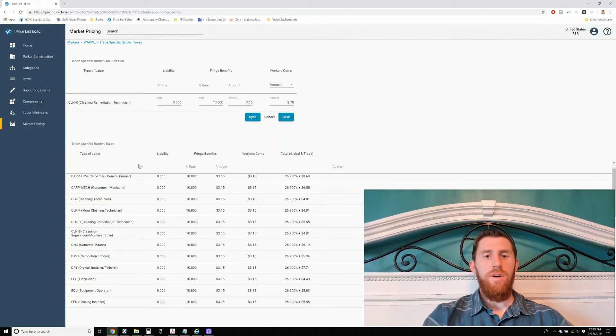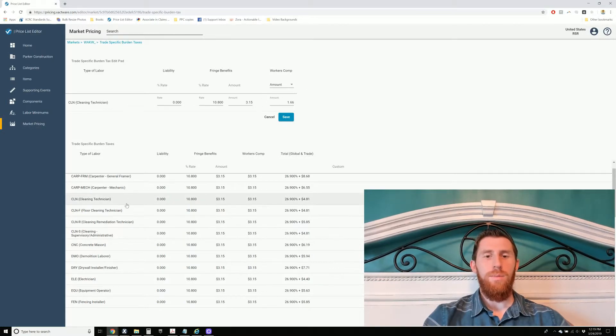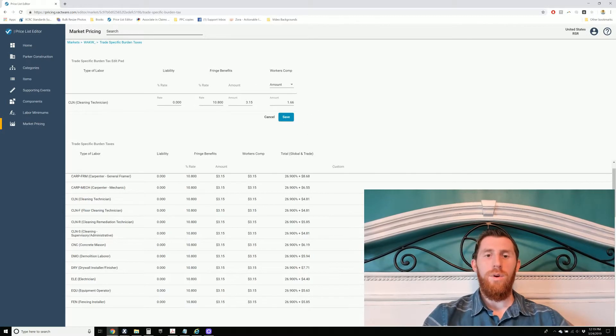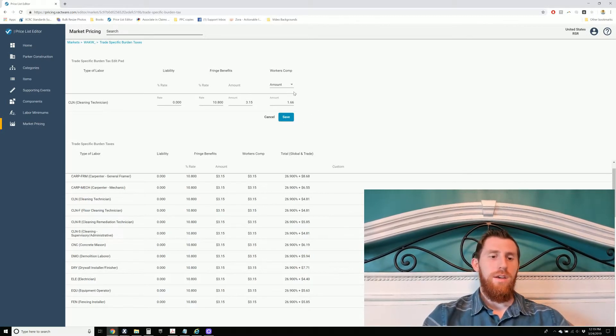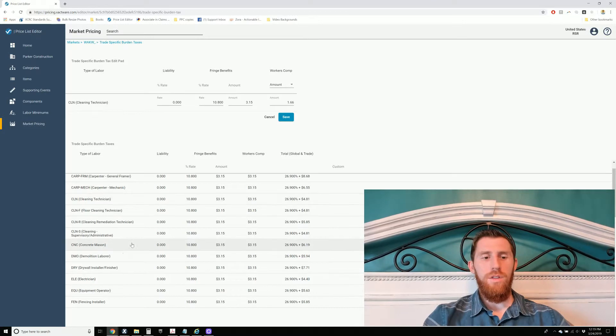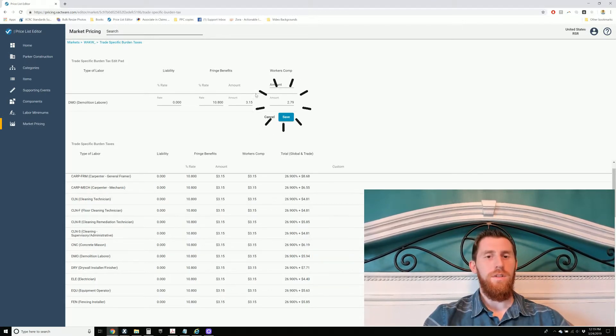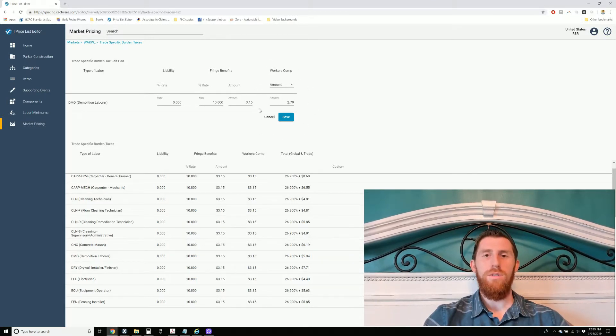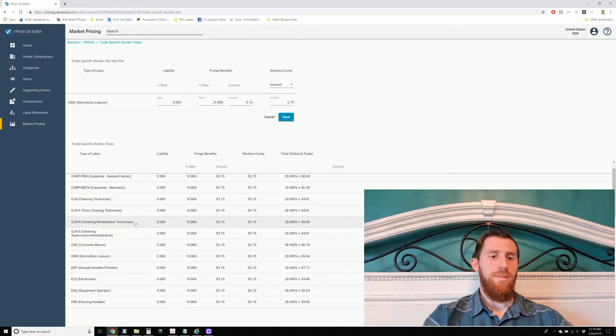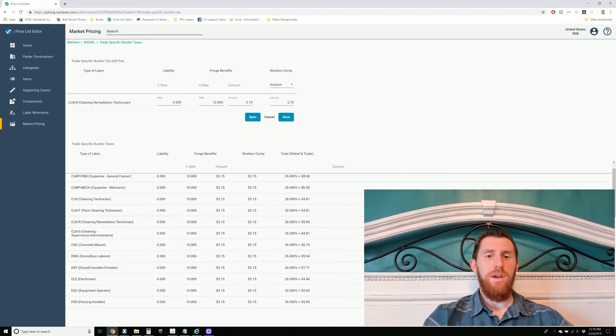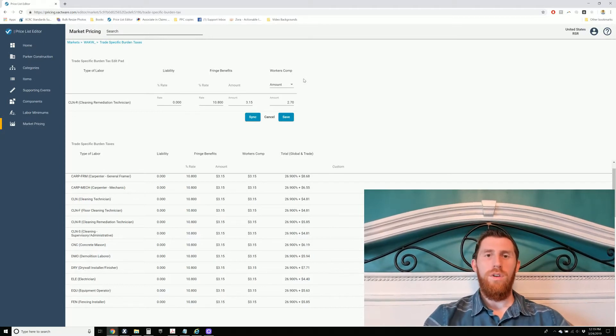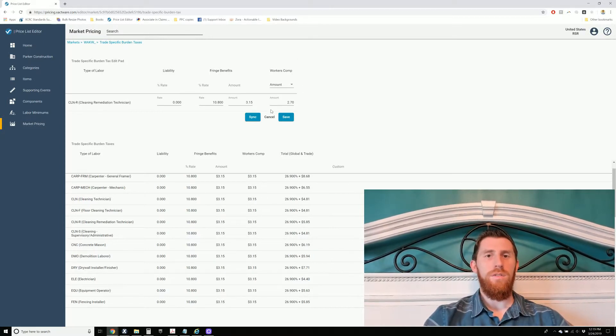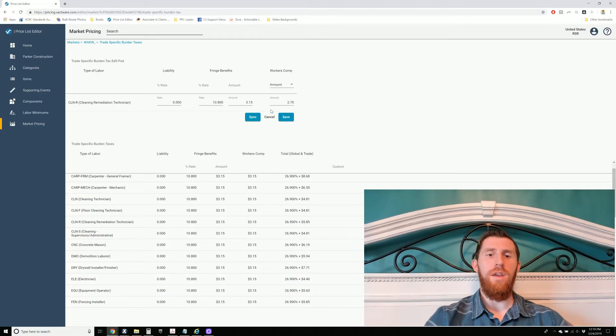I think everybody knows that in mitigation, a lot of what we do is demolition labor. So typically it's closer to this figure for water technicians. So you can come in here and adjust that to whatever your workers' compensation rate that you use based on the code and your state and everything.